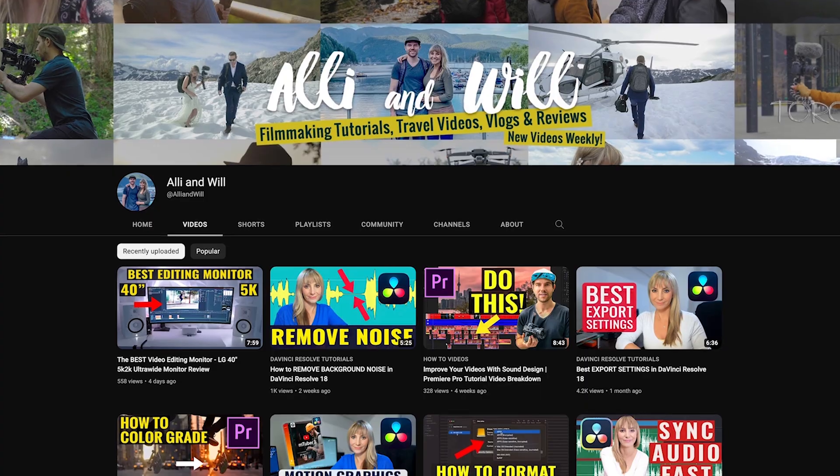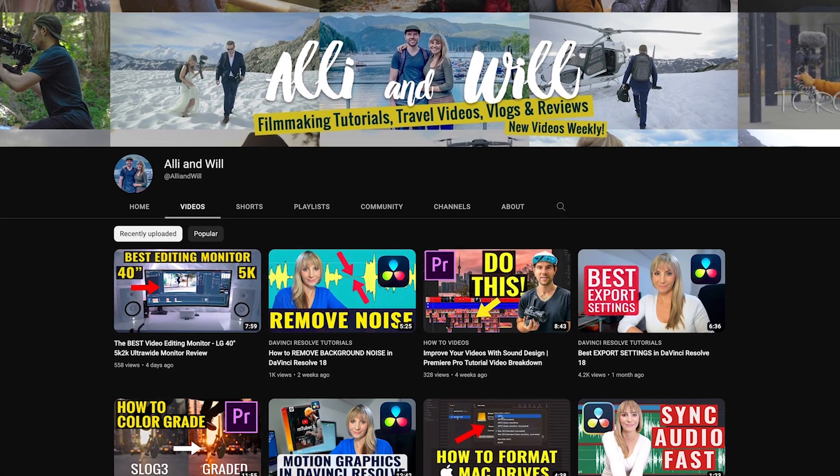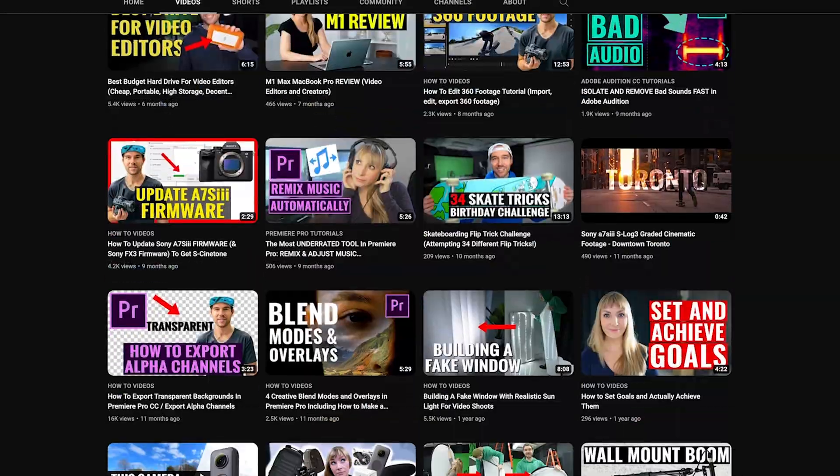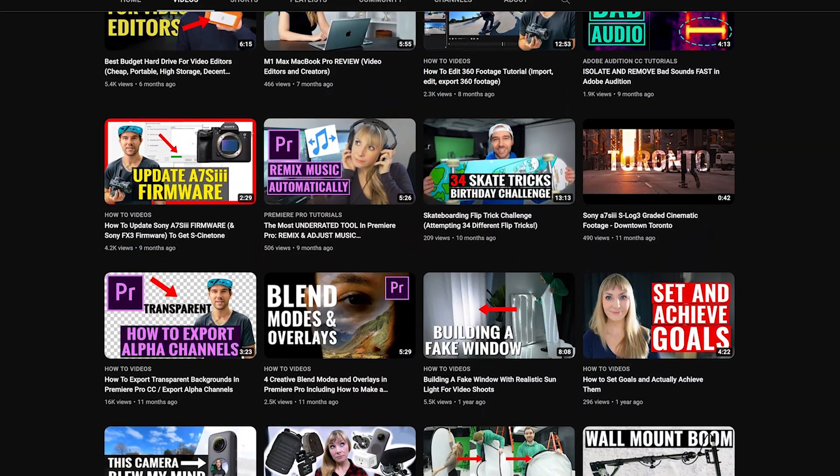And if you're new here, I'm Ali, and Will and I release weekly tutorials all about videography, video editing, as well as gear reviews.